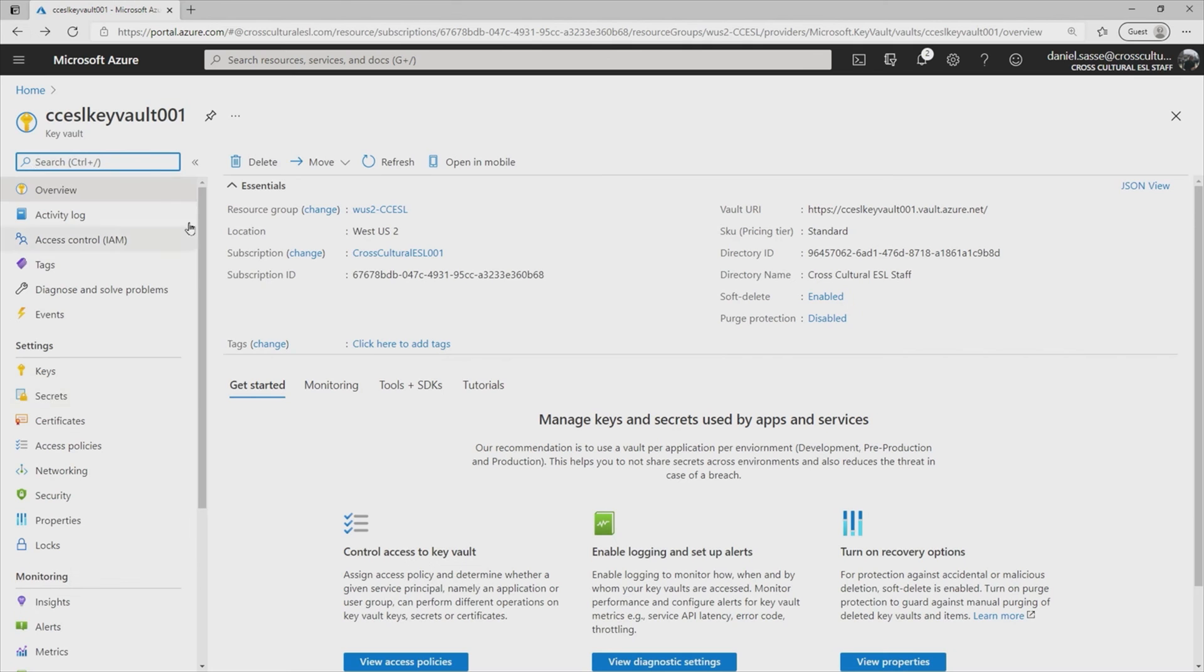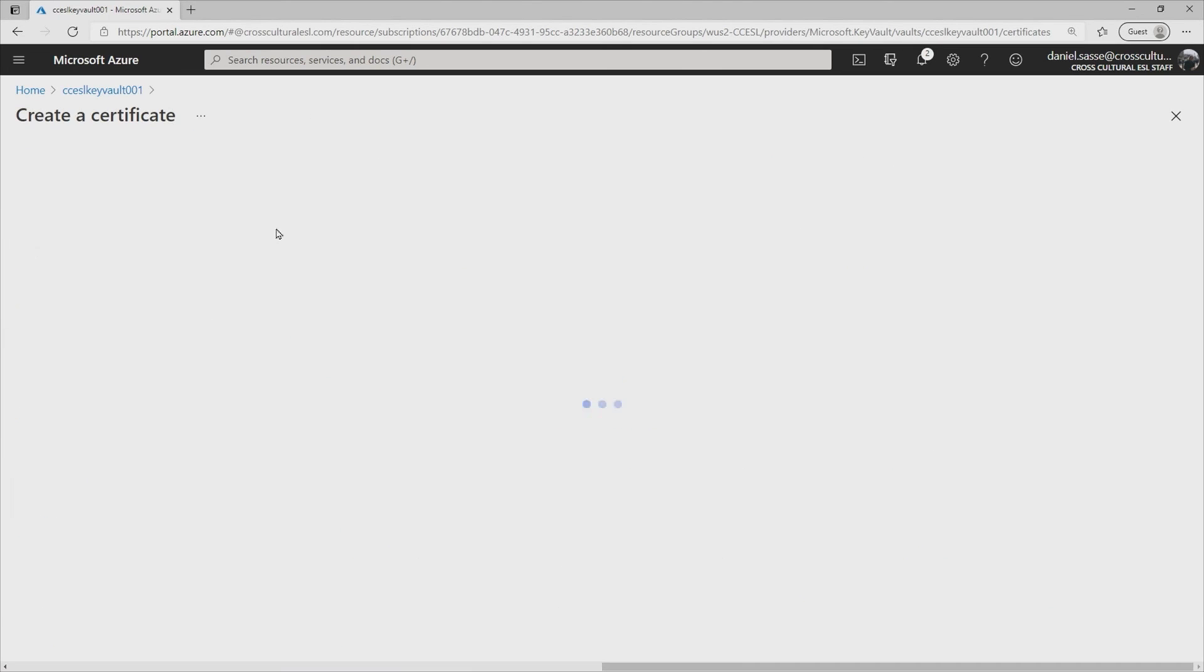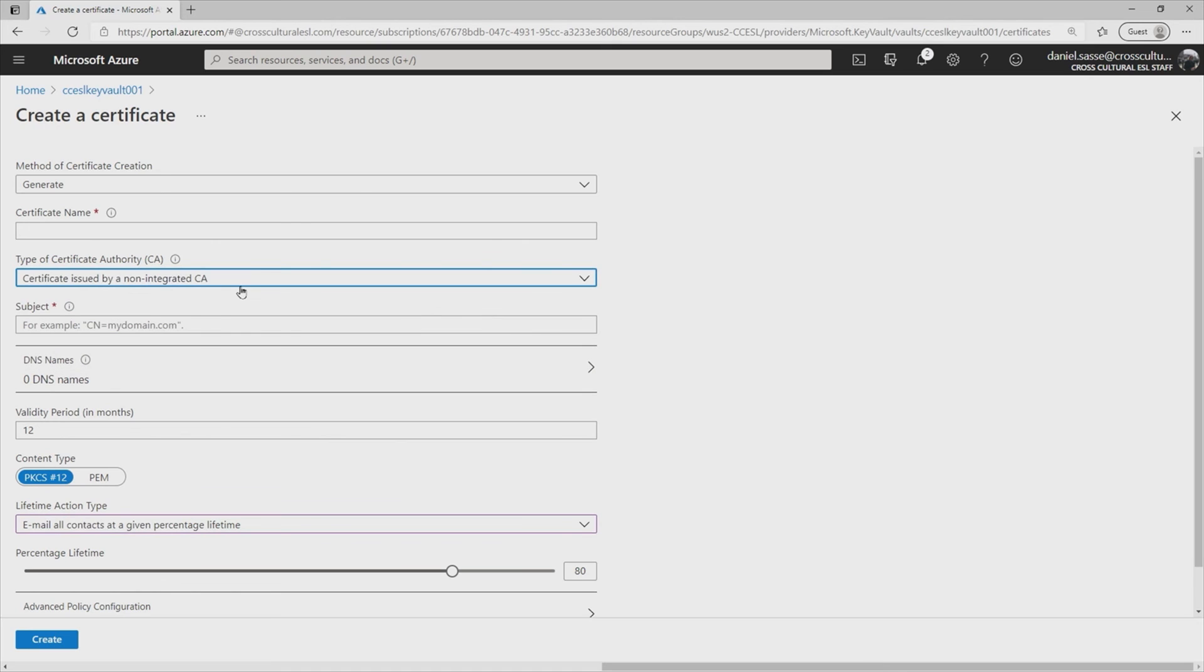Alternatively, we can go back into our certificate wizard here. We can also do a certificate issued by a non-integrated CA. Like for instance, if you had a Windows server that had the certificate authority role installed and you had the certificate generated from it, you could host that here.